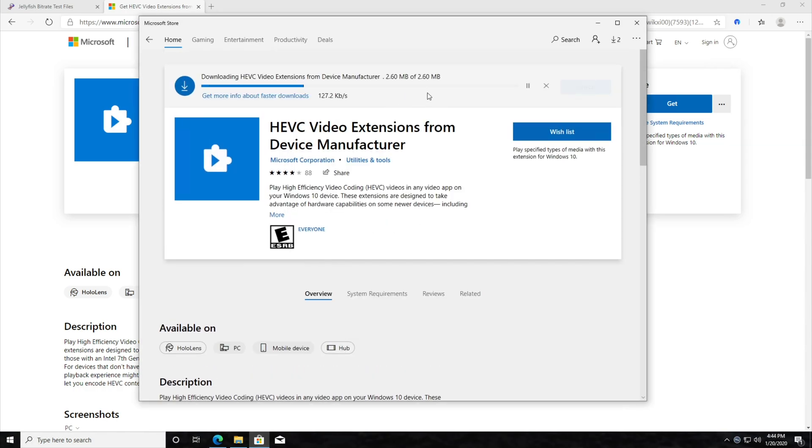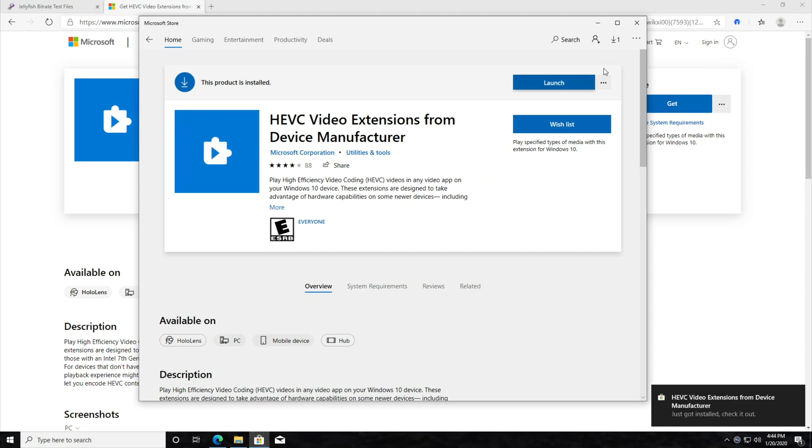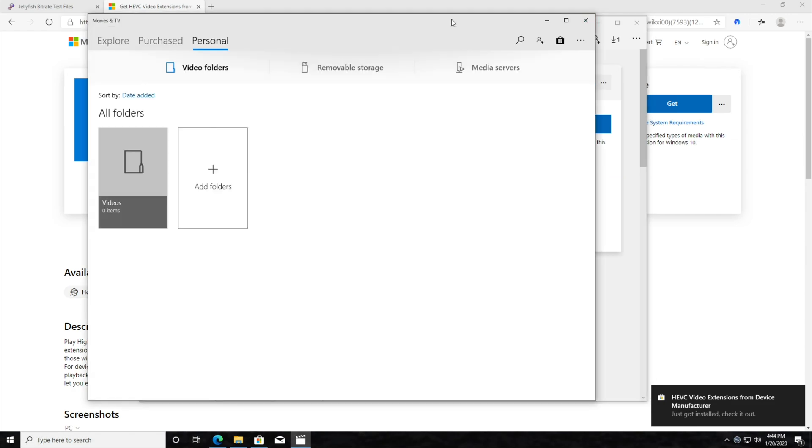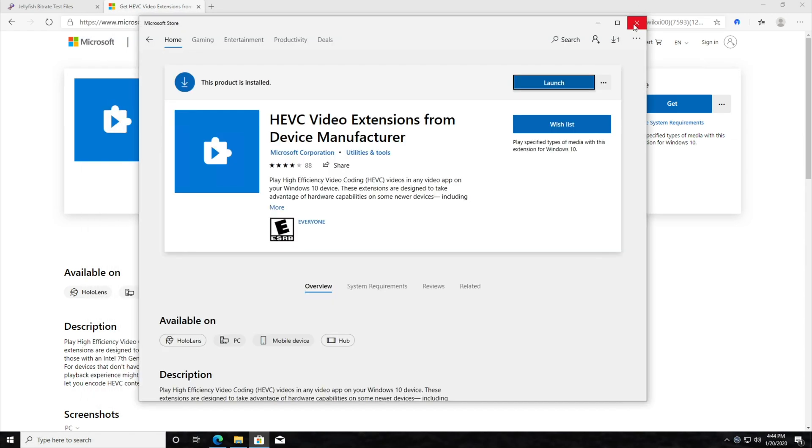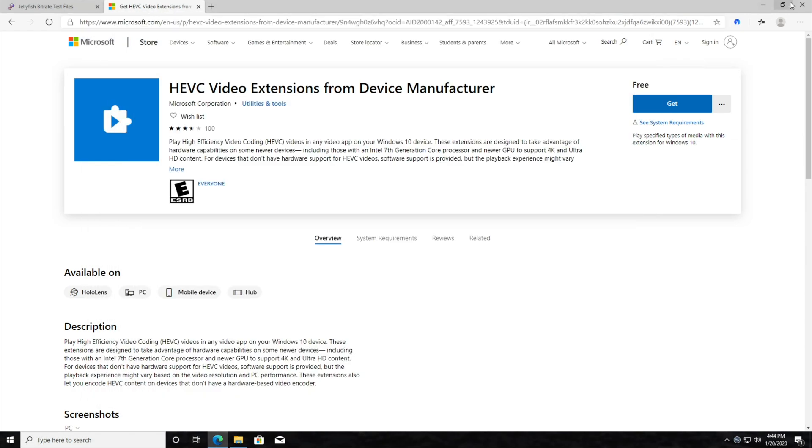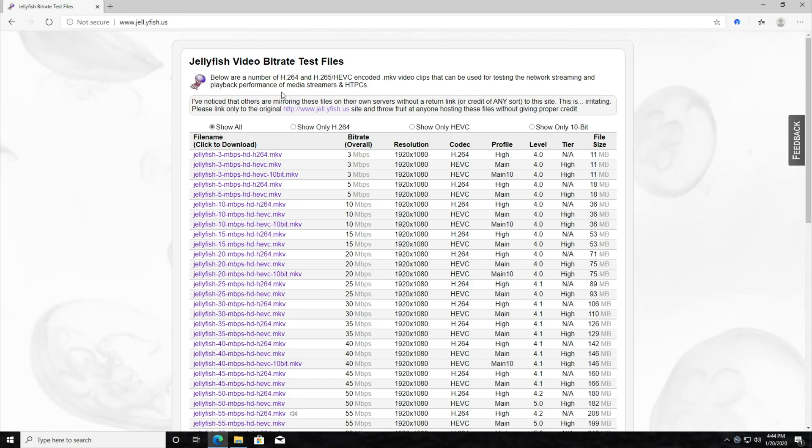No, I won't sign in. And there we go. If you click launch, you'll see it launches the movies and TV app. We can close out of all of these tabs. Oh, and by the way, this is where I got the test video to use for this. It's an HEVC 1920 by 1080 video file.